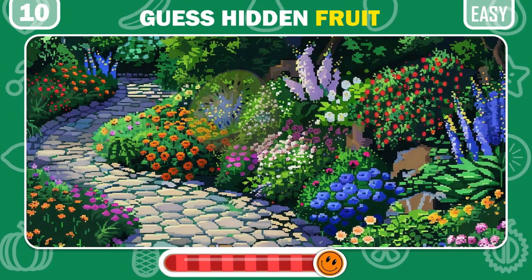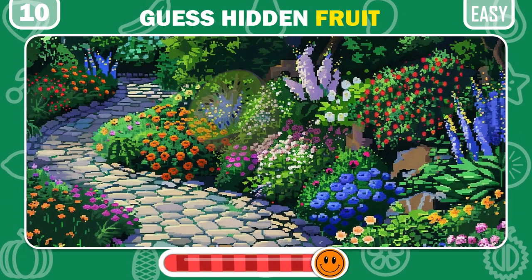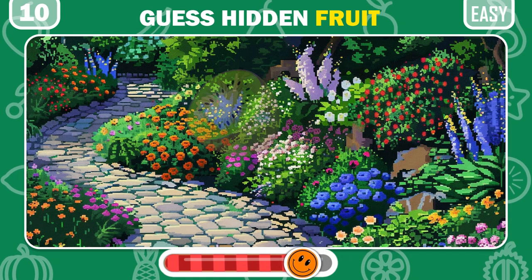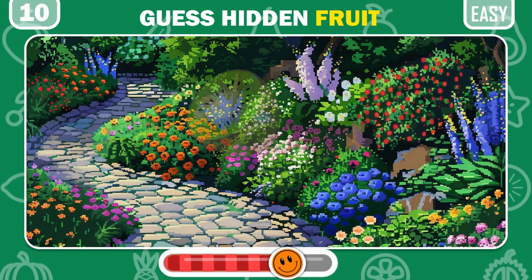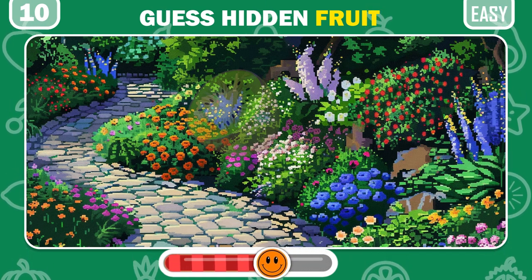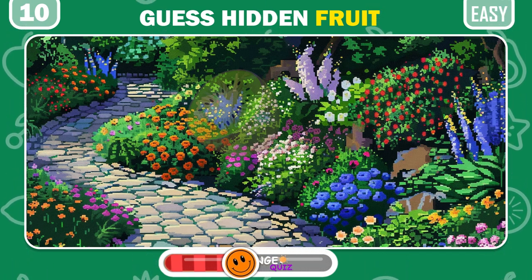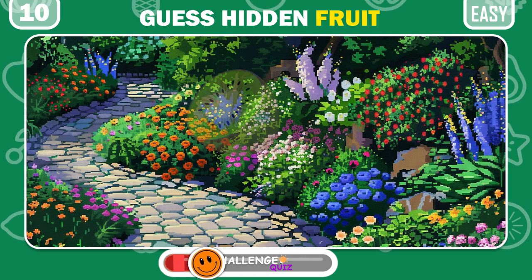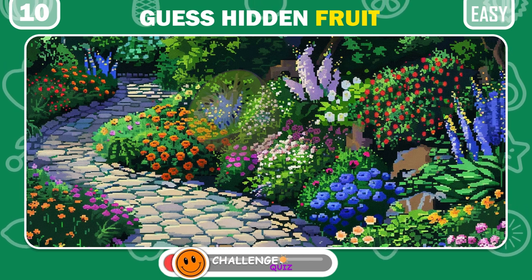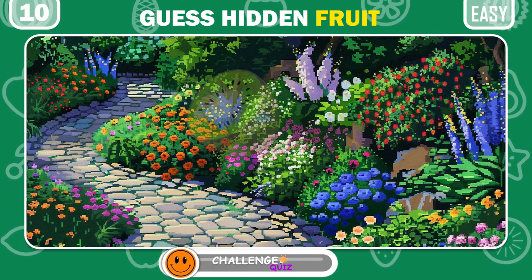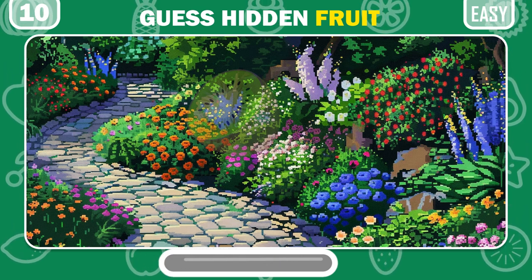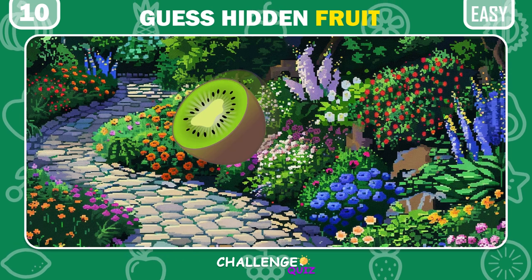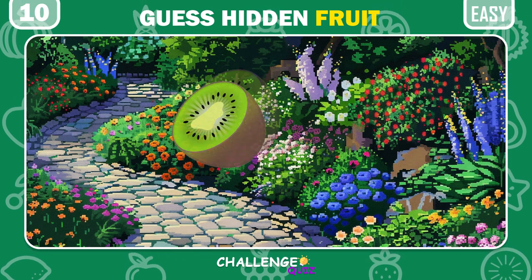Optical Illusion Challenge — get the hidden fruit. Hey, well done, it's Kiwi.